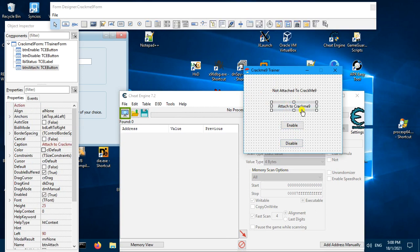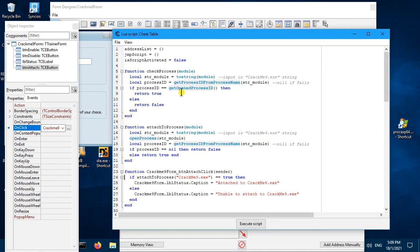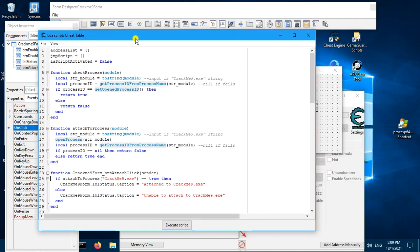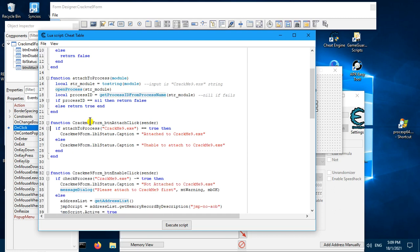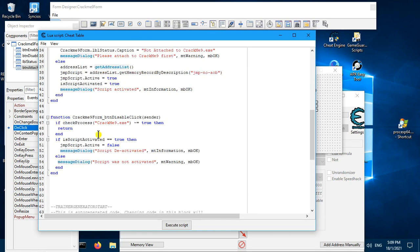To see the button handler, just select the button, go to Events, and click the three dots next to OnClick. This is the button handler. We have three global variables: two objects and one boolean variable. We have a check process function, an attach process function, and three button handlers — one, two, and three.